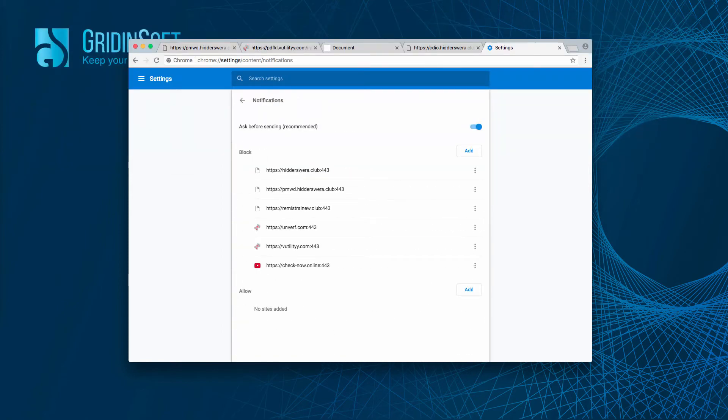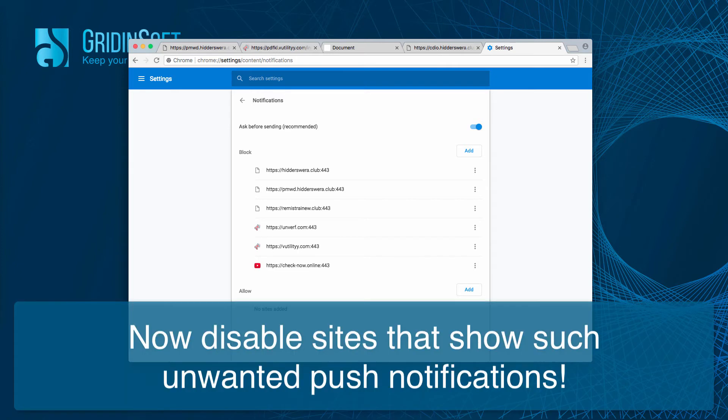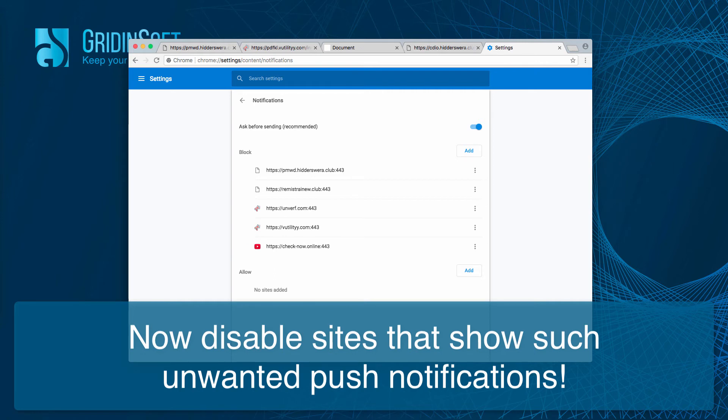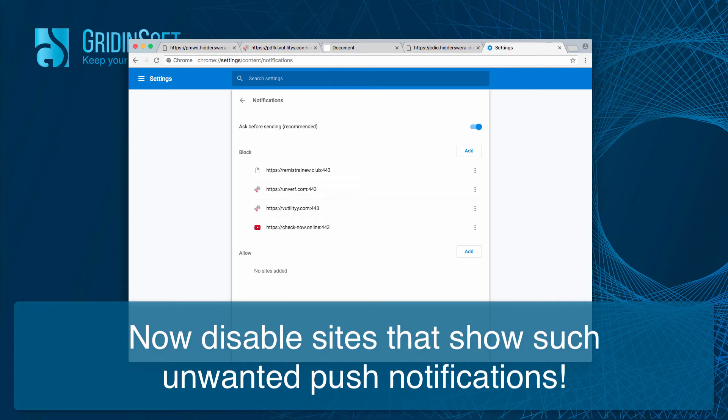Now you see this hitterswera.club site as the one that is permitted to show push notifications. So, you click over here and click on remove. You click here and click on remove. This should actually disable all such pop-ups.